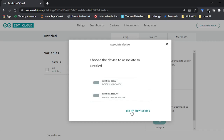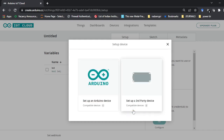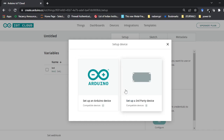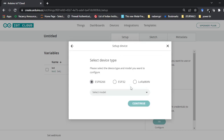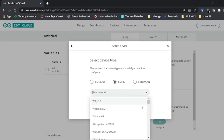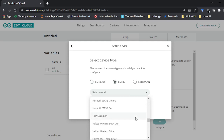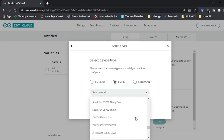Click on 'Set up a new device'. Here you have to select either 'Set up an Arduino device' or a 'Third party device'. Since we are going to use the ESP32, which is not an Arduino product, you have to select 'Set up a third party device'. You will see three options and we have an ESP32, so we will select that one.